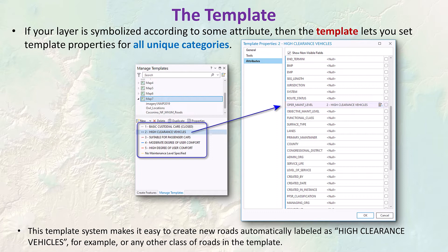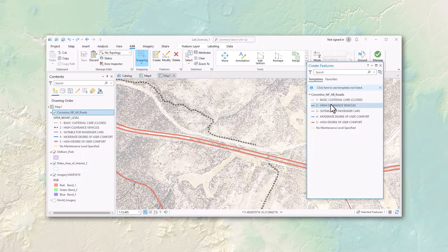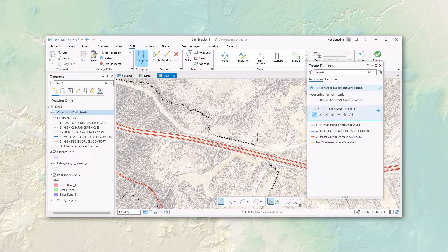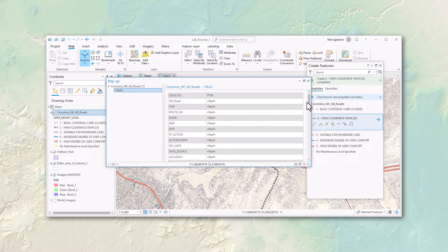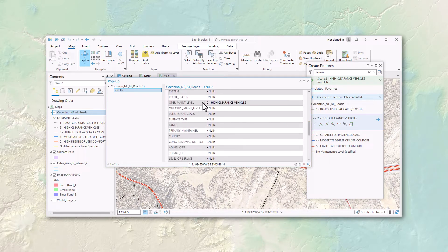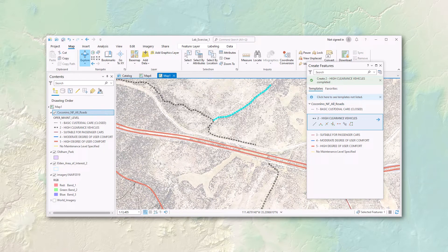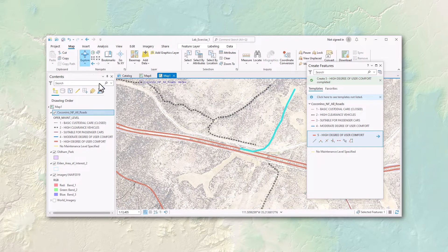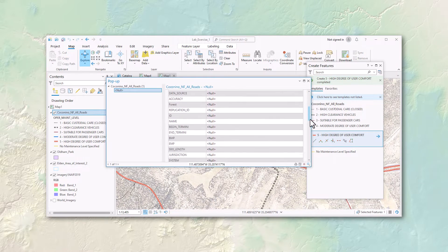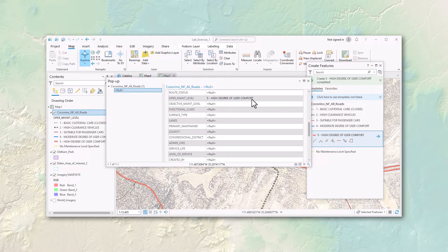Here's a more sophisticated template used by the Coconino National Forest Roadmap. This illustrates how different classes of roads can be created easily — you simply choose the class of roads you want to make, and it gets the appropriate operation maintenance level value automatically, symbolizing it correctly as you draw. For example, if you select the High Clearance Vehicles template and start drawing new roads, all your new roads automatically have that High Clearance Vehicle attribute written in without having to type it. This saves time and reduces typographical errors from manually entering every attribute value.